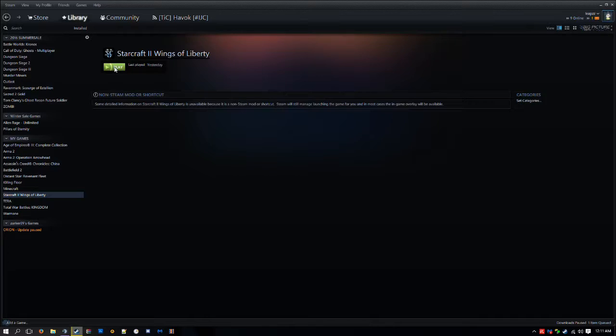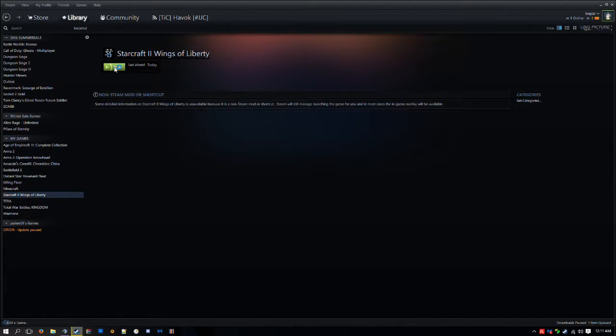Okay, now what you want to do is go ahead and play it, and then wait for it to load.